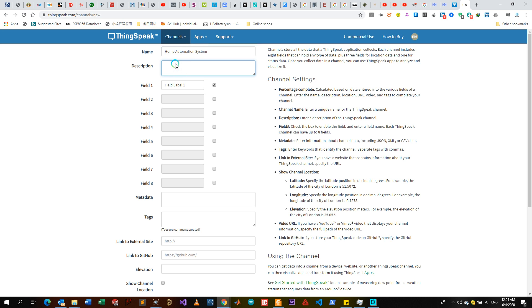Just for you, so that when you log in you're able to access and know which project you were working on. If you're using more than five or ten projects, after some time you might need to know which project you're operating. So you can write: This is an automation of my house in Harare for the garden.